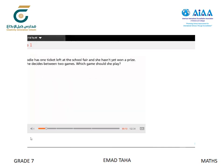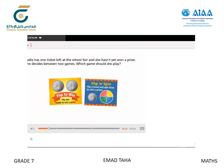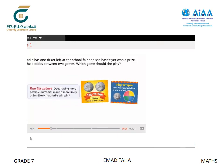Sadie has one ticket left at the school fair, and she hasn't yet won a prize. She decides between two games. Which game should she play? Let's think about how we calculate probability — does having more possible outcomes make it more likely or less likely that Sadie will win?